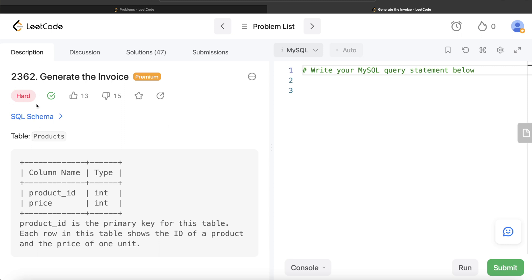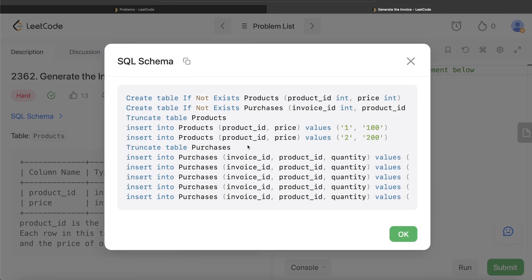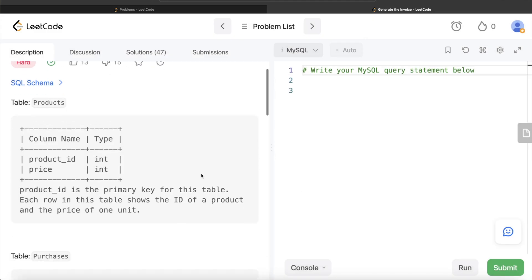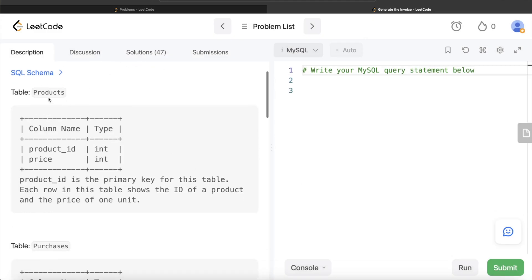The difficulty level of this question is hard. Some of you also asked for the SQL schema, so this is how the schema looks like — I will copy-paste it in the description below. The question says we are given a table called Products with two columns: product ID and price. Product ID is the primary key, and each row shows the ID of a product and the price of one unit.